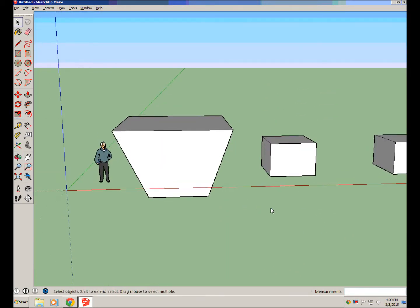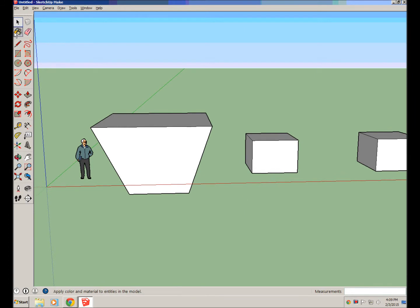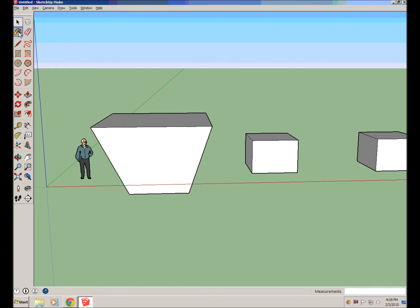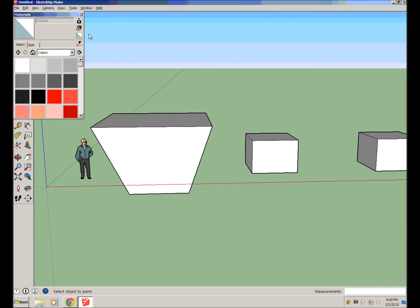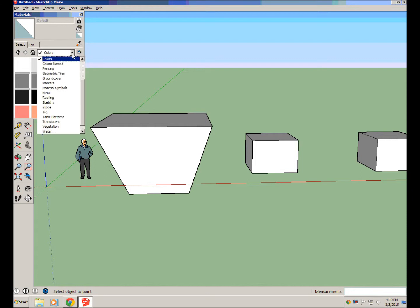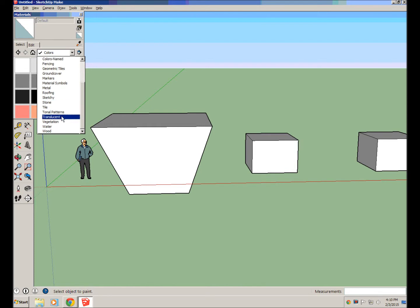Alright, now the paint bucket tool. So the paint bucket tool looks like a paint bucket, and with this we can paint different things. So aside from just having colors, we also have lots of textures that we can use too. We can have all different kinds of things in here.